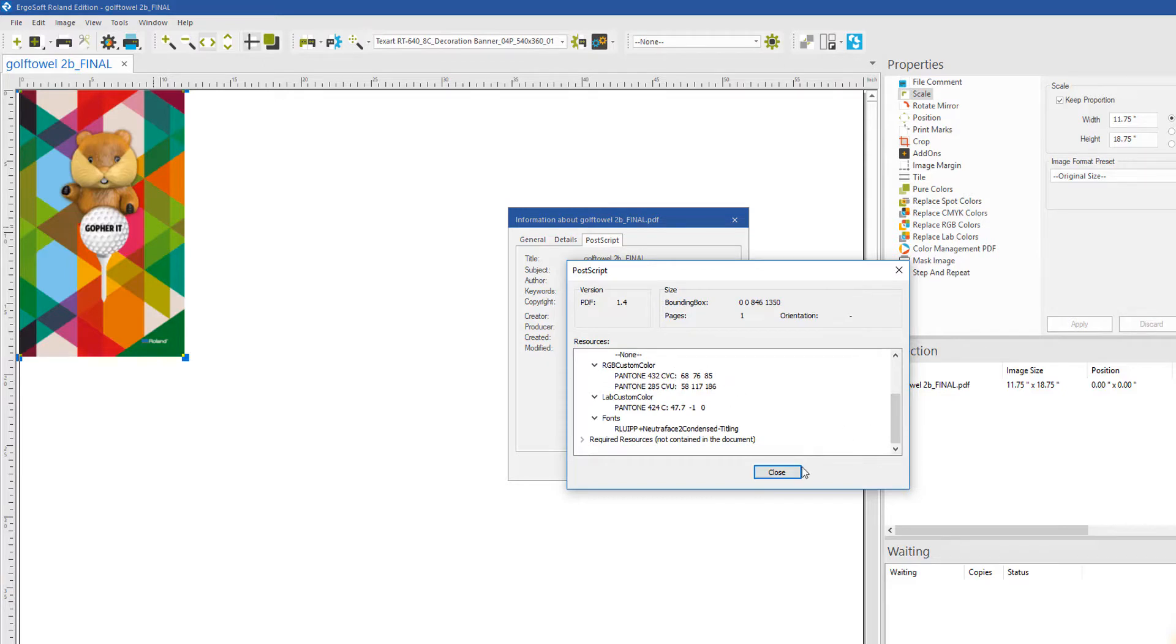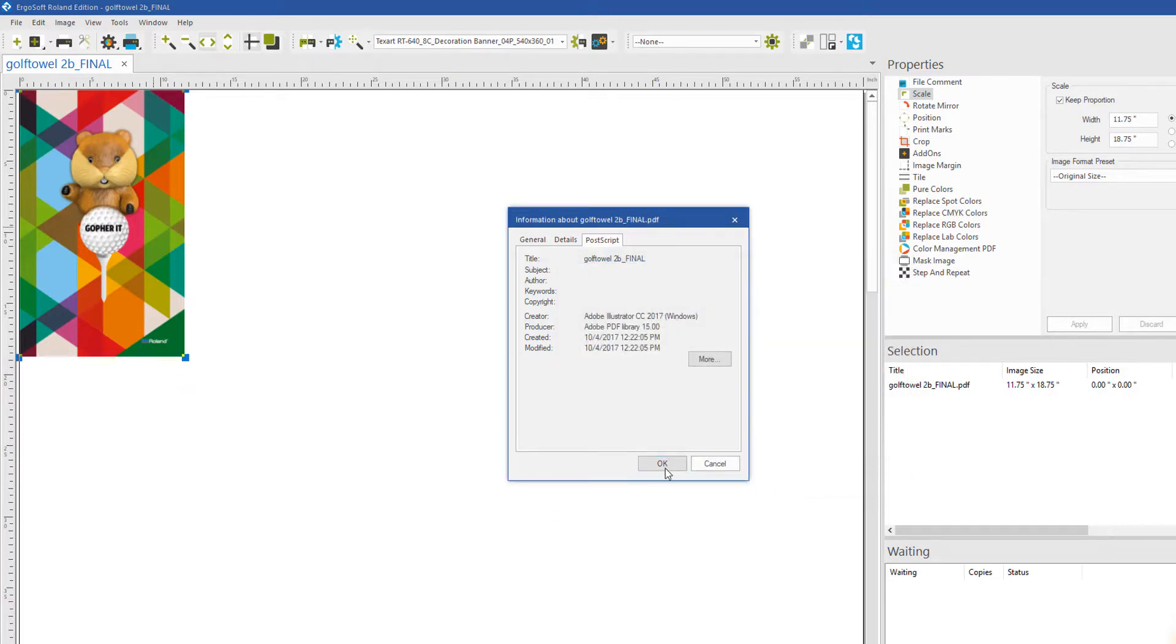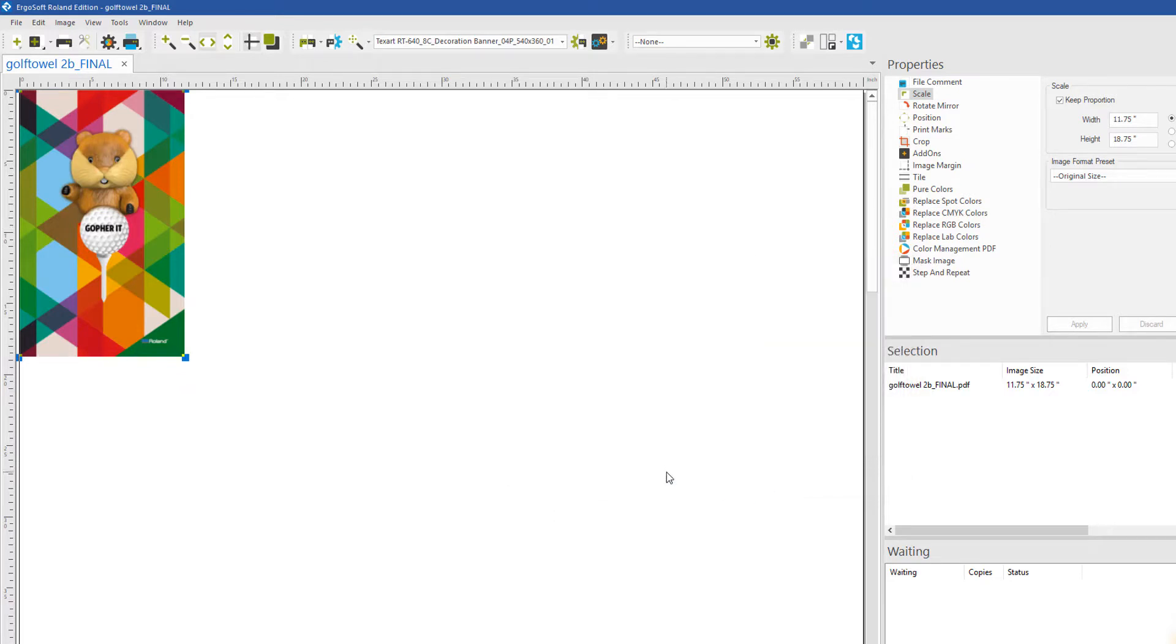You are now ready for spot color or named color replacements.